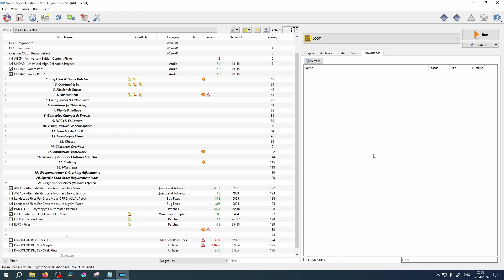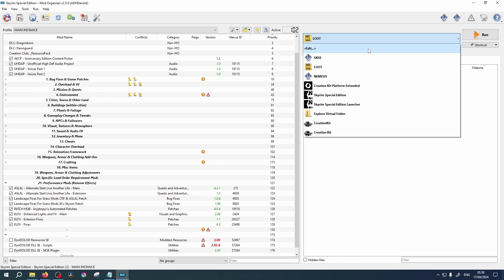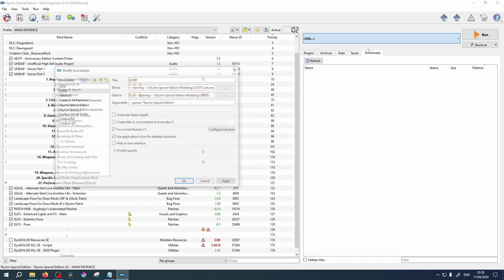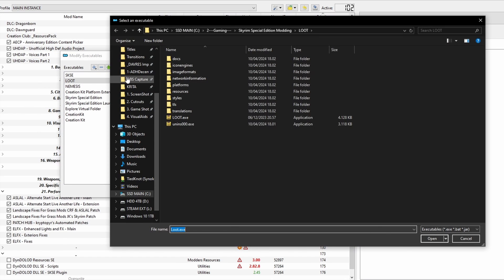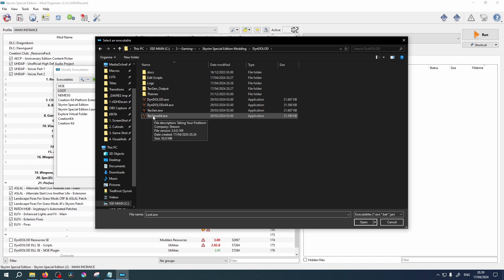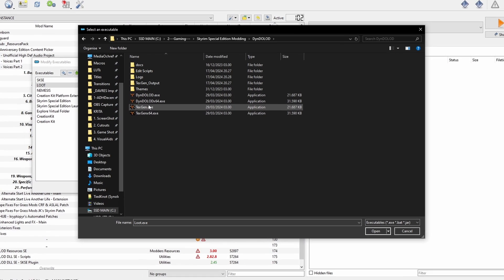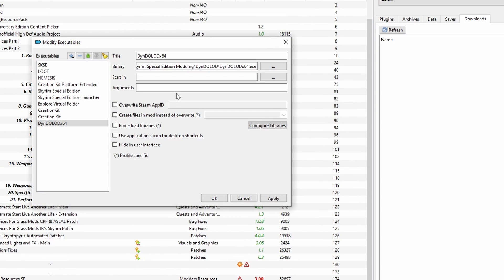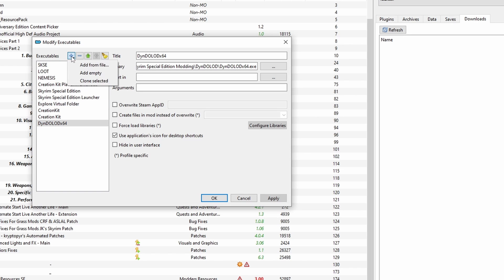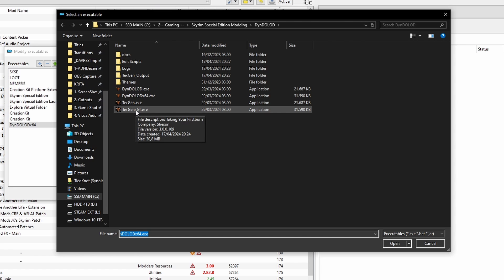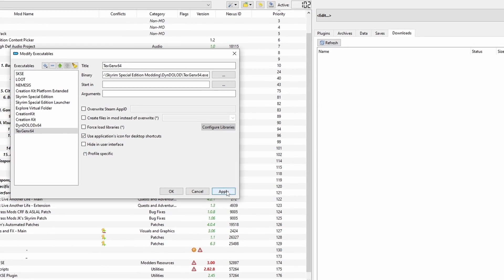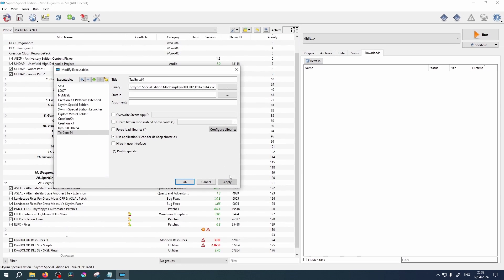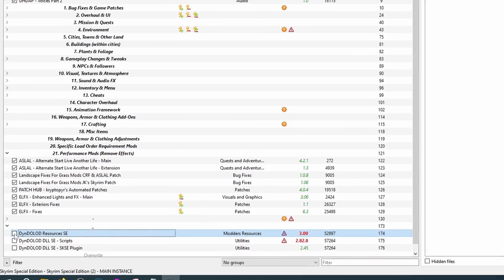Now from your drop down tab on the right, select Edit. Click the plus symbol to add executable. Navigate to your extracted DynDOLOD folder in your Modding Hub. Inside the folder select DynDOLOD64 executable. With DynDOLOD 3 you no longer need to input an argument here. Click Apply. Now click the plus symbol again, select TexGen64 executable. No argument is required here either for the latest version. Click Apply and click OK. Enable the mod.